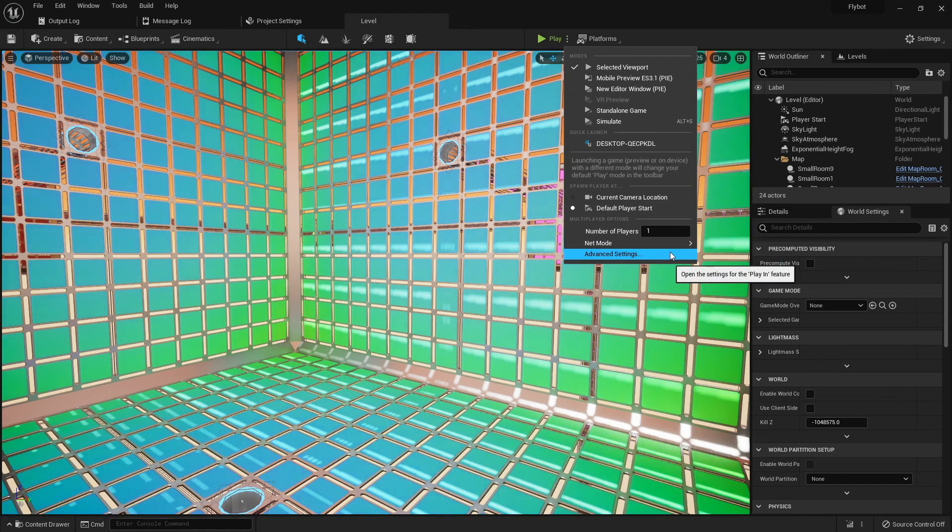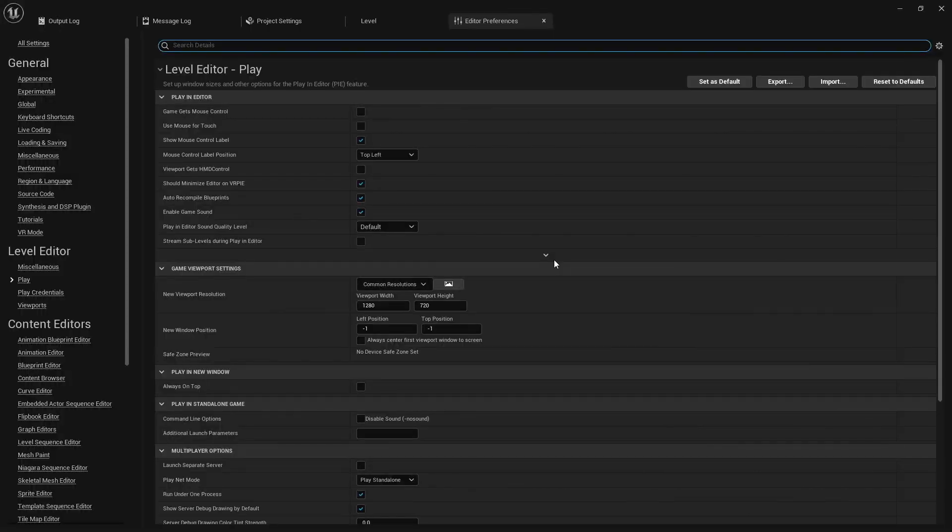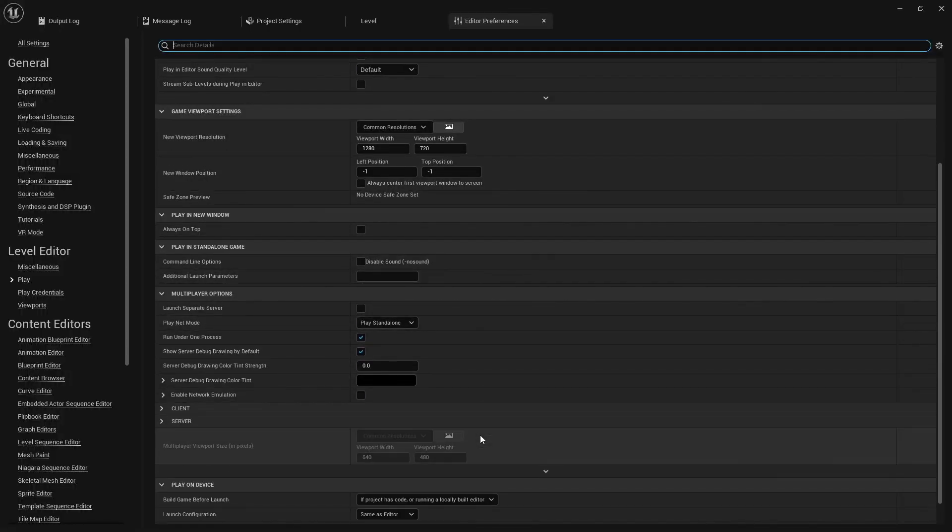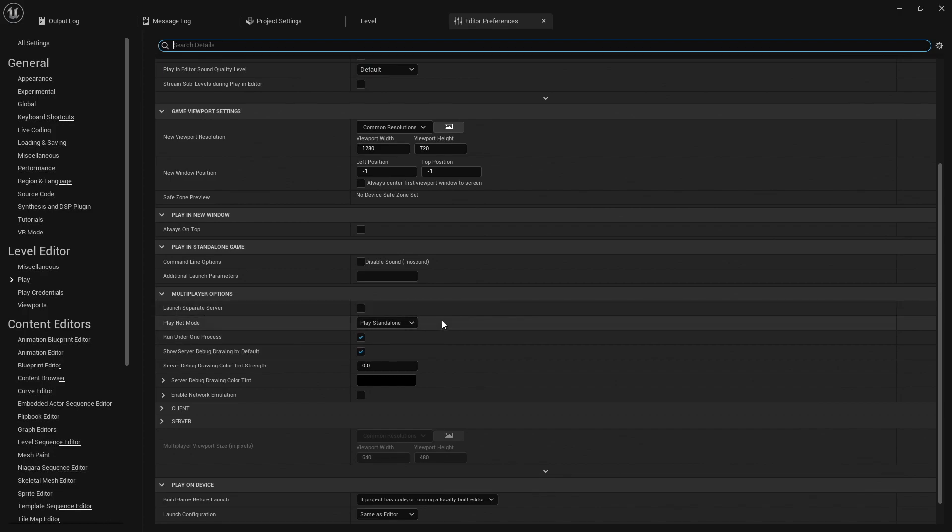If you click on advanced settings, there's a lot more options you can change while playing in the editor. We won't need any of these yet, but it's good to know that they're there in case you want to tweak how you test in the editor.